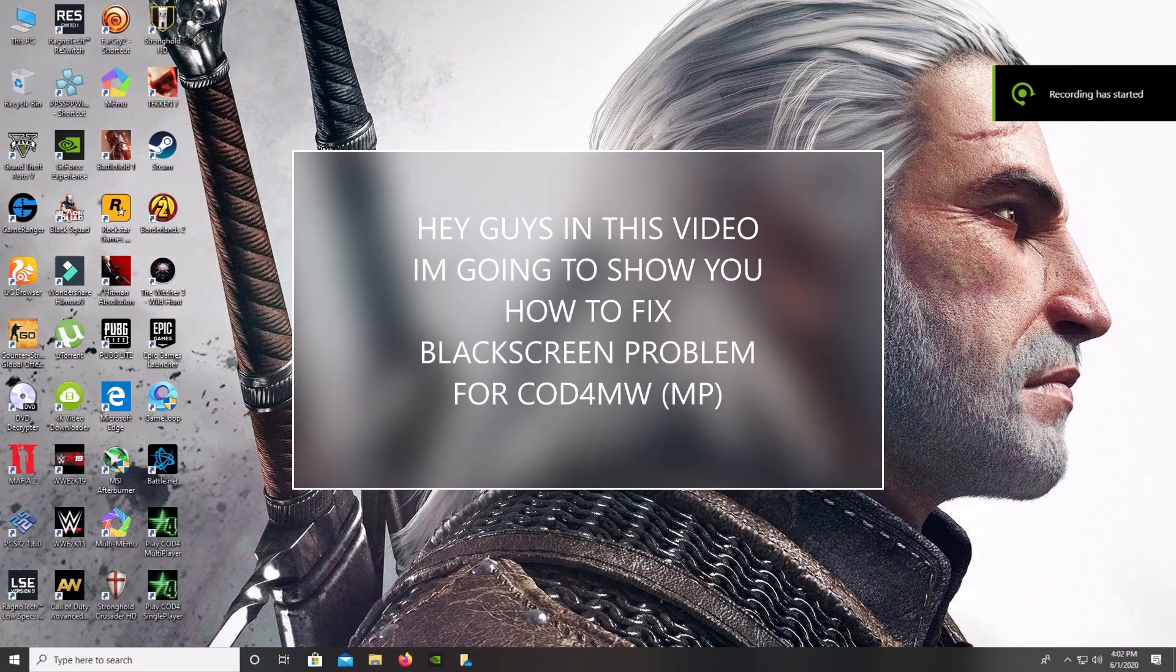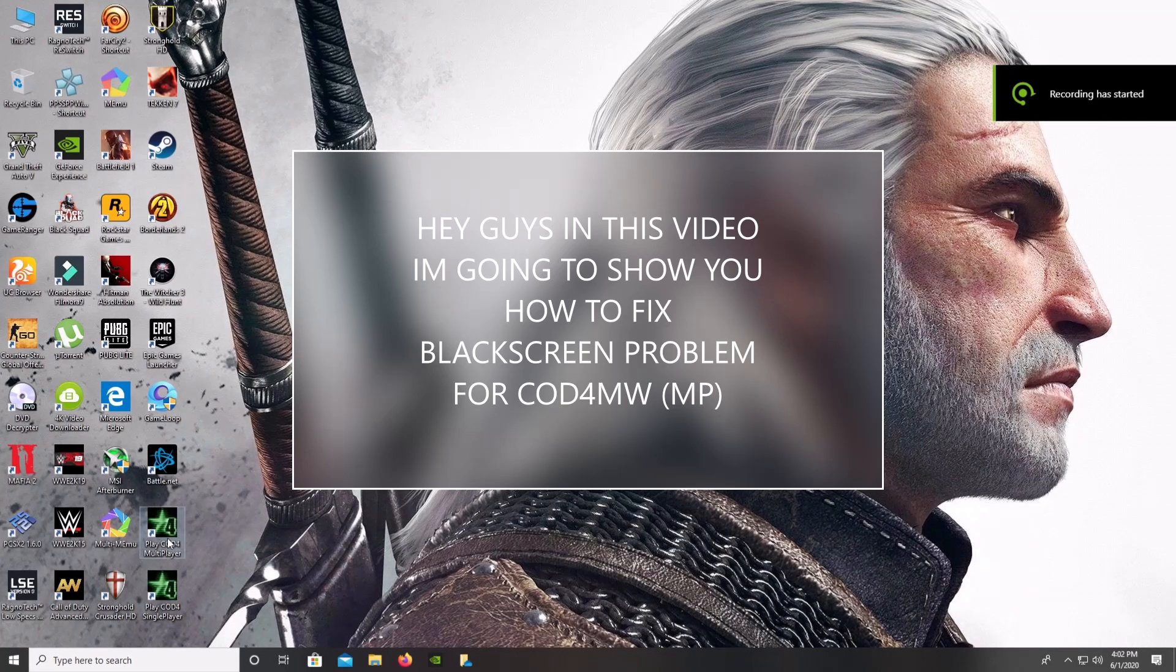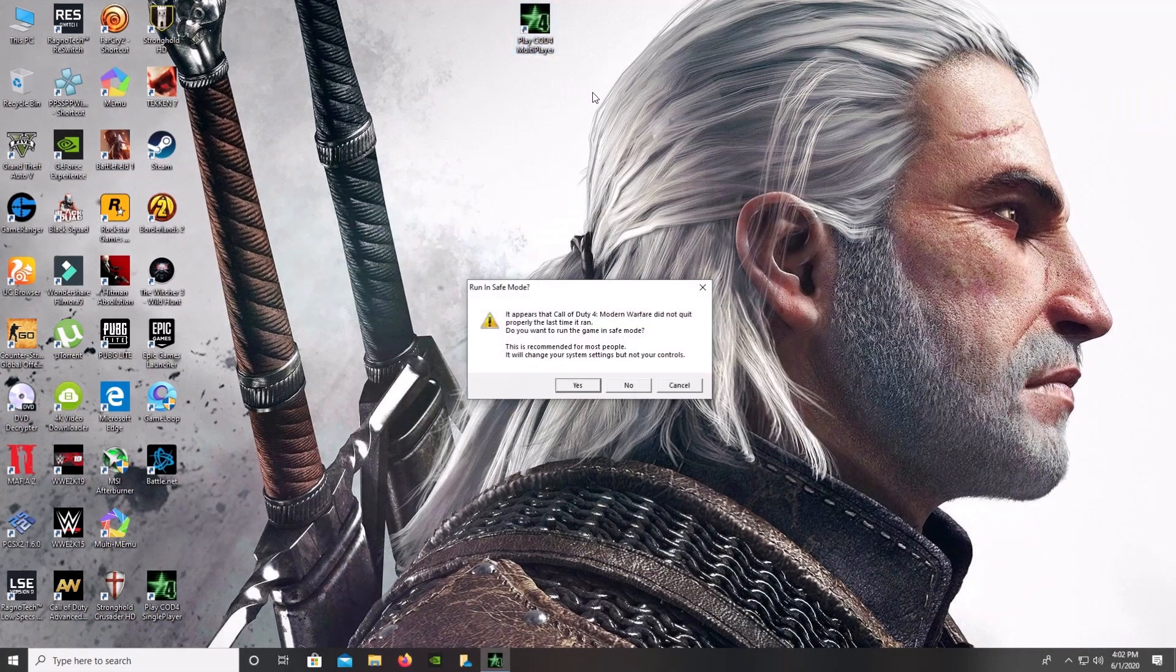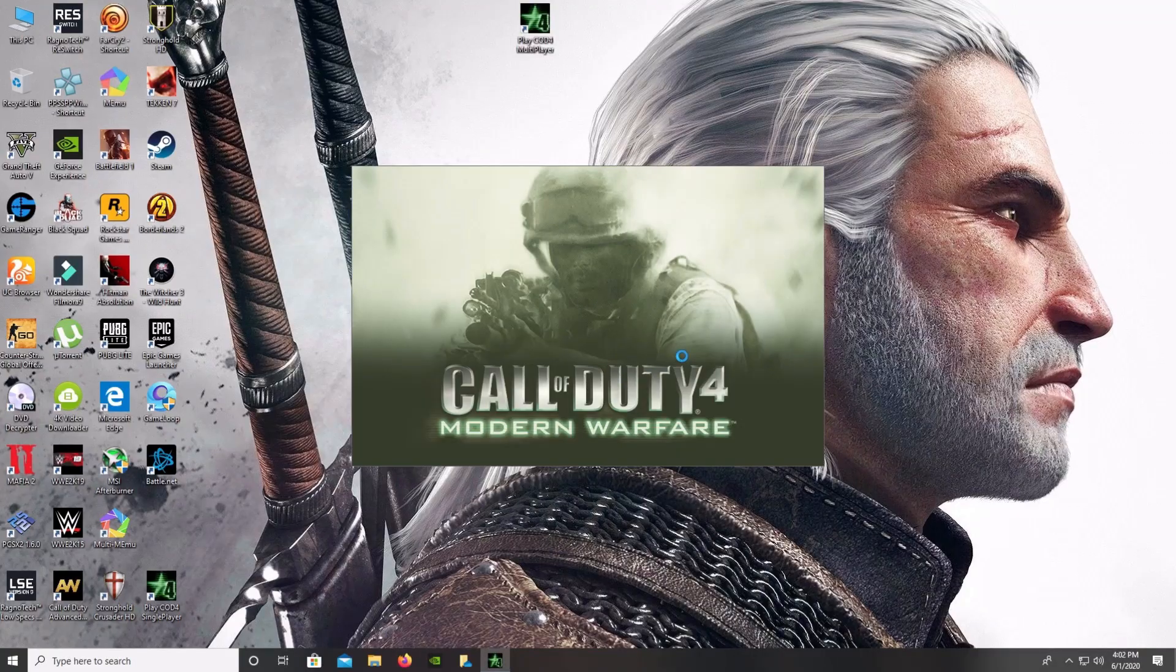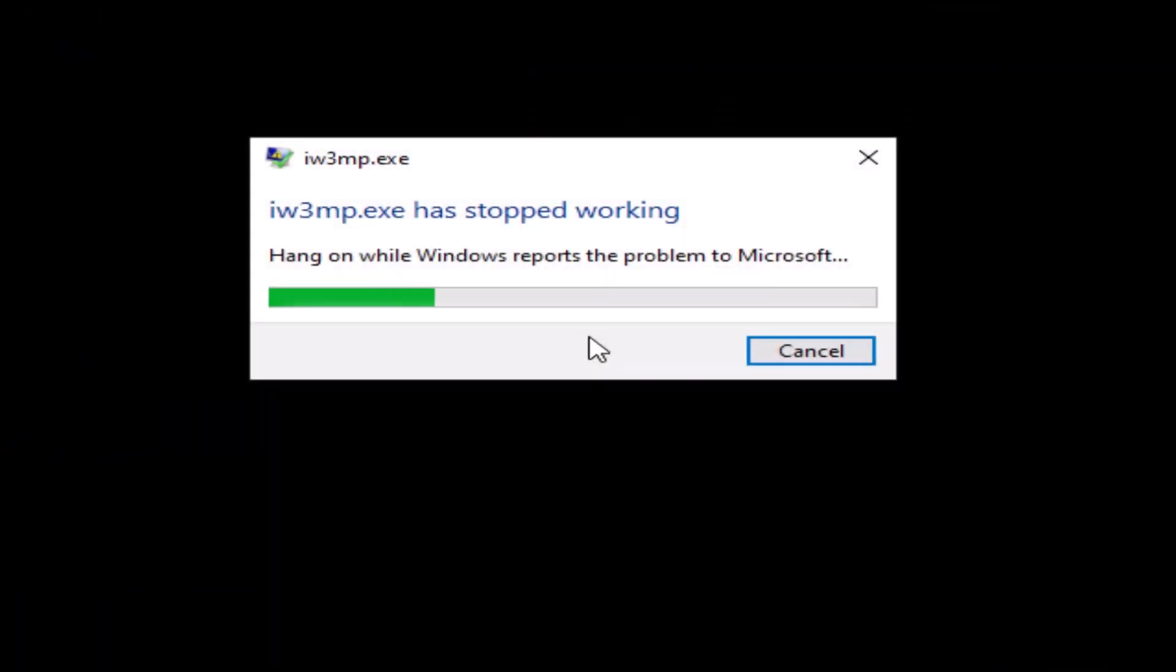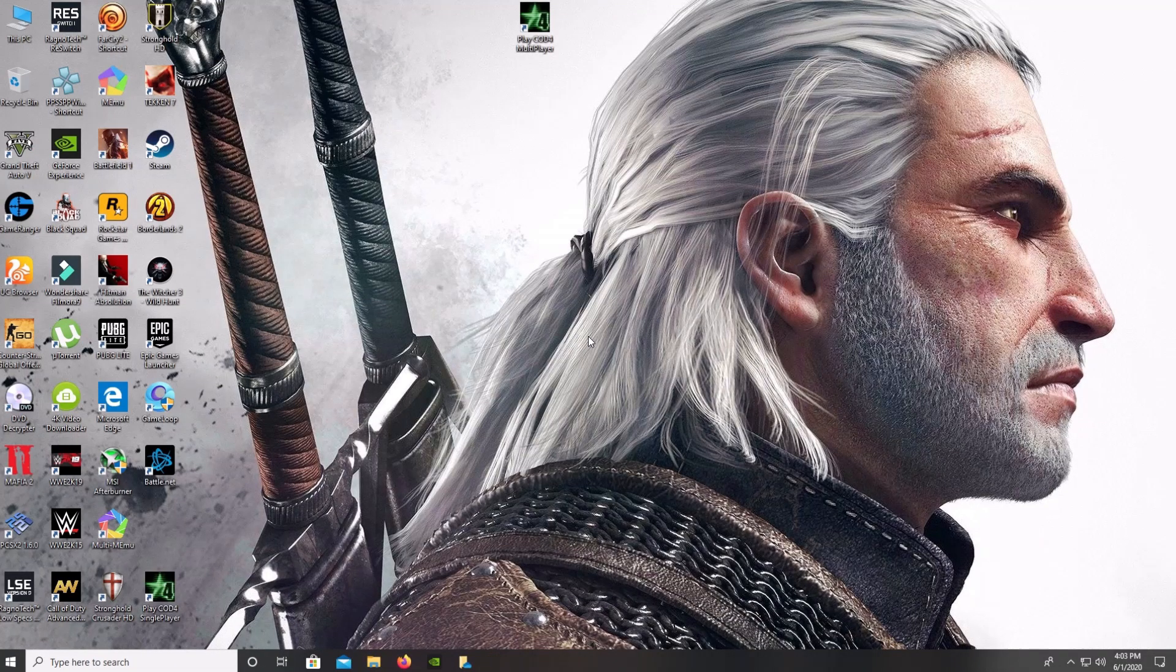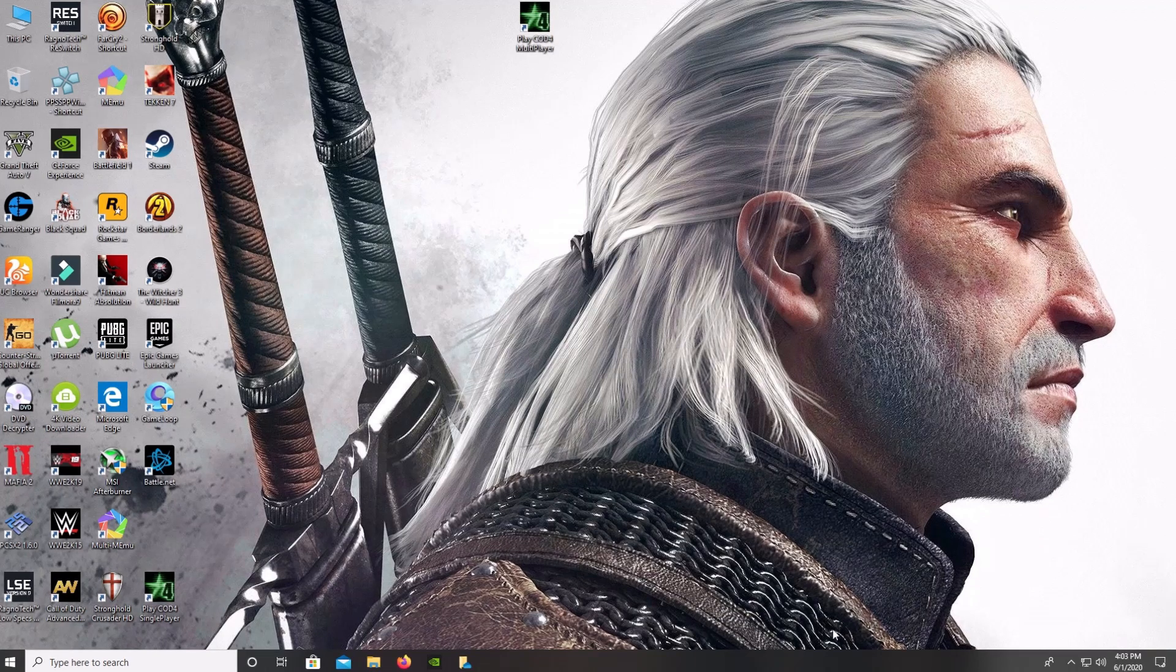Hey guys, in this video I'm going to show you how you can get rid of the black screen problem for Call of Duty 4 Modern Warfare. So first thing, I'm going to open COD4 Modern Warfare multiplayer, and this is the error that I'm getting. So now I'm going to show you how you can fix this error.